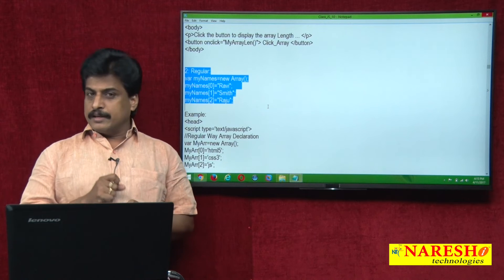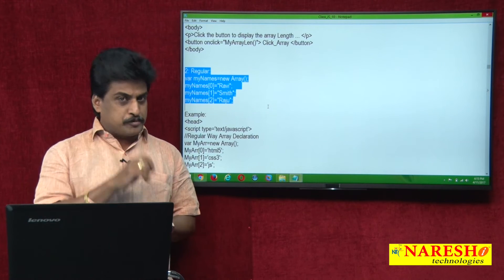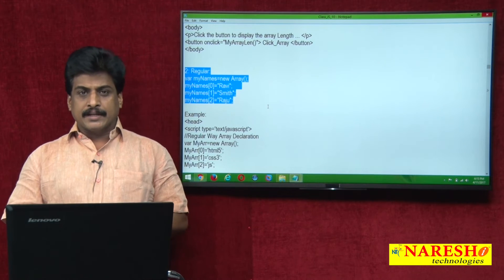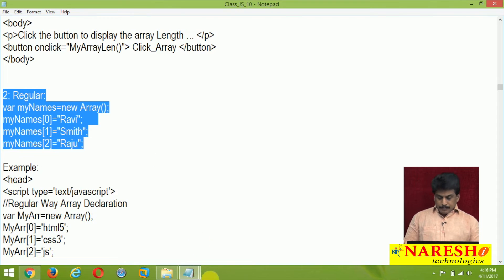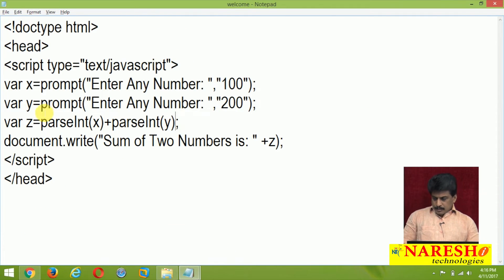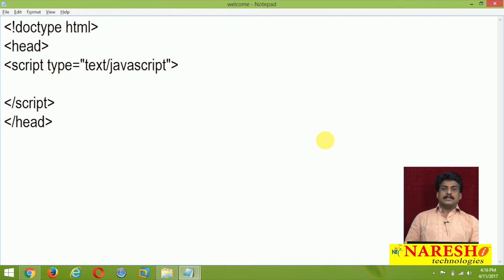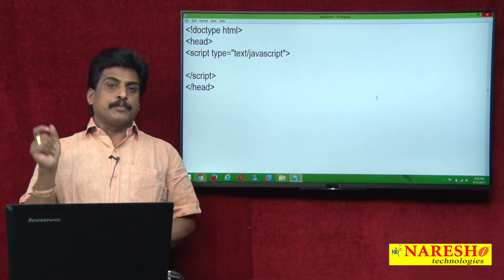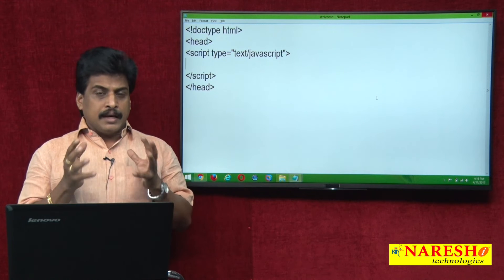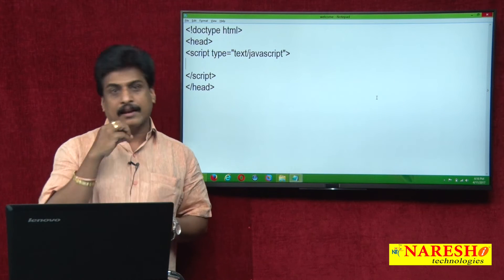First, we can observe what properties exist for the array object. Simply, one property we can take: the length property. Let me write one example using the length property — 'JavaScript array object length property.' What is this? It provides the number of elements in an array.